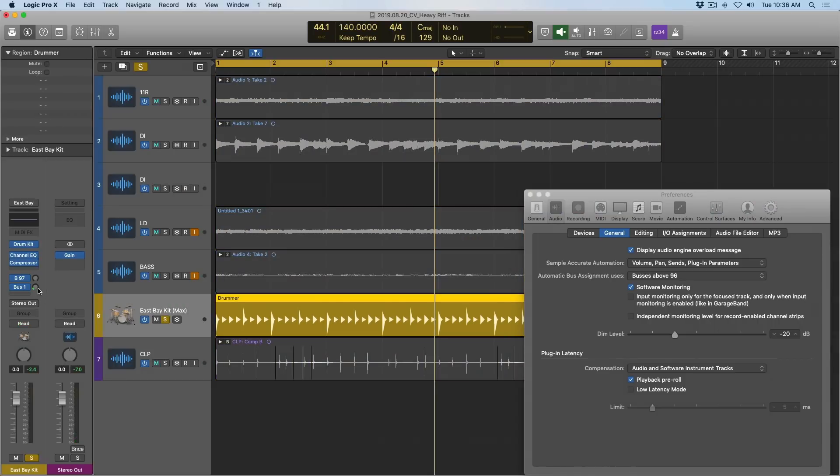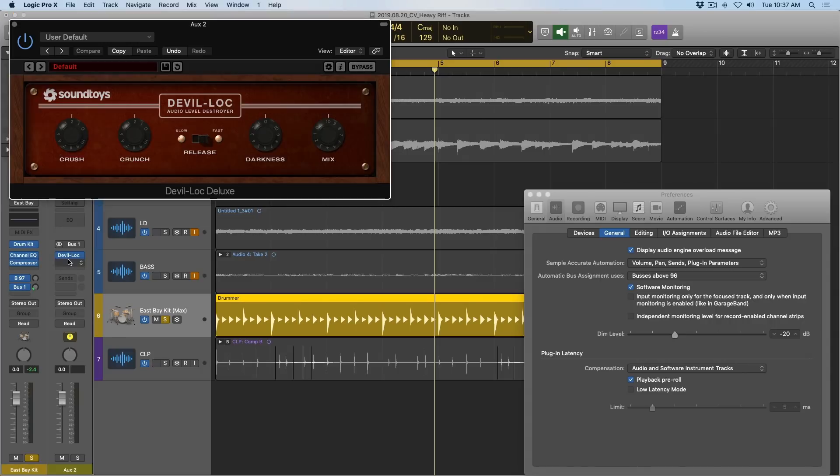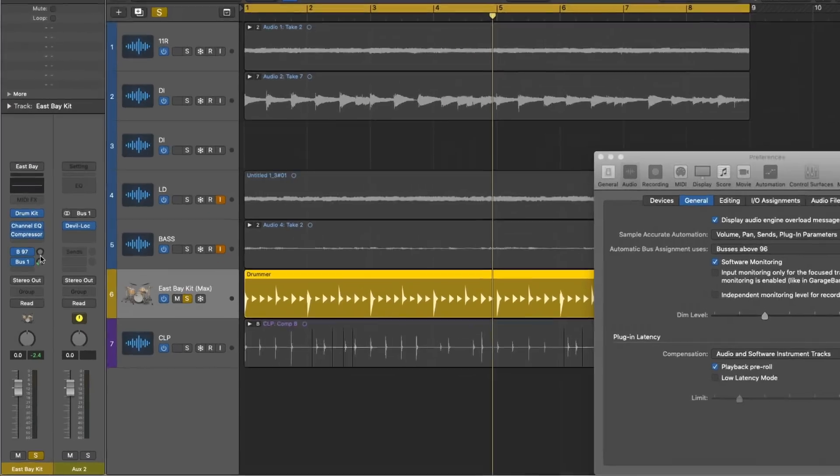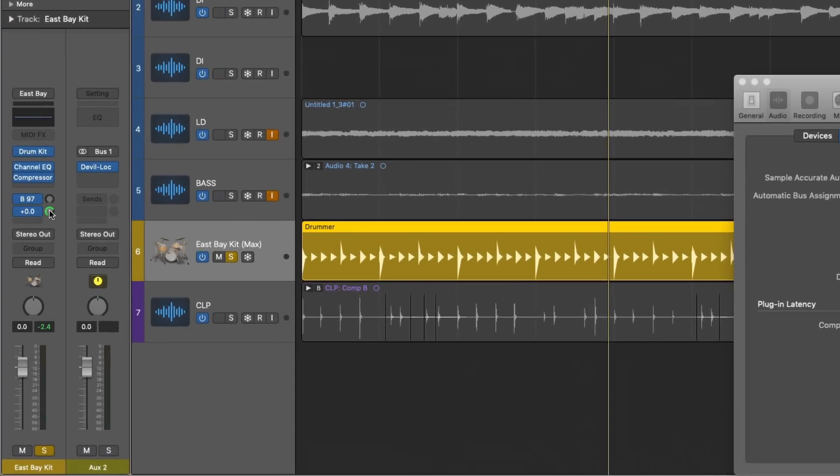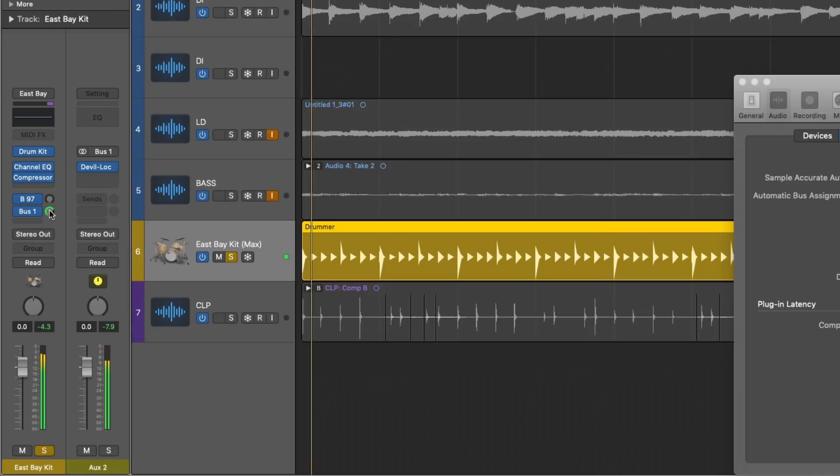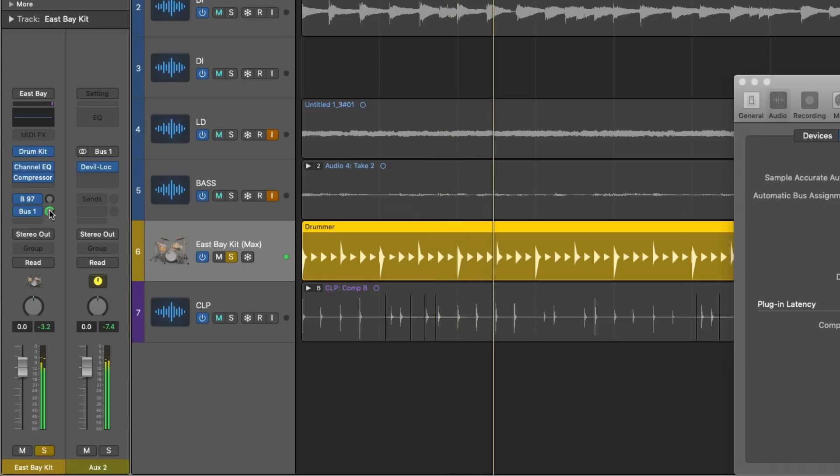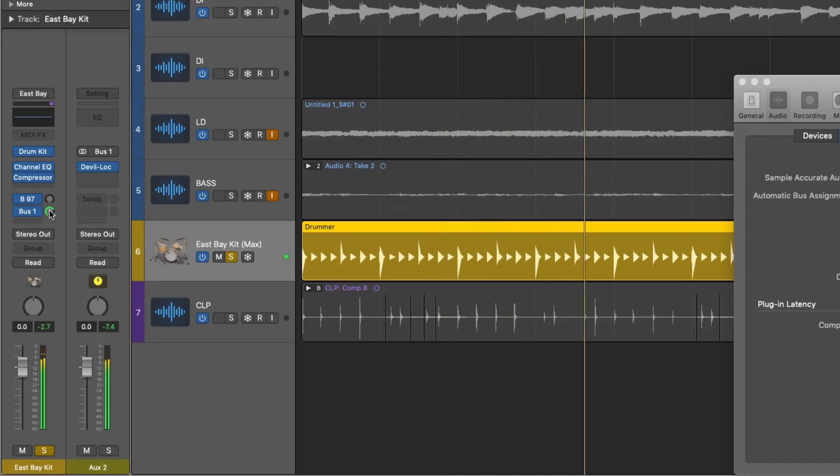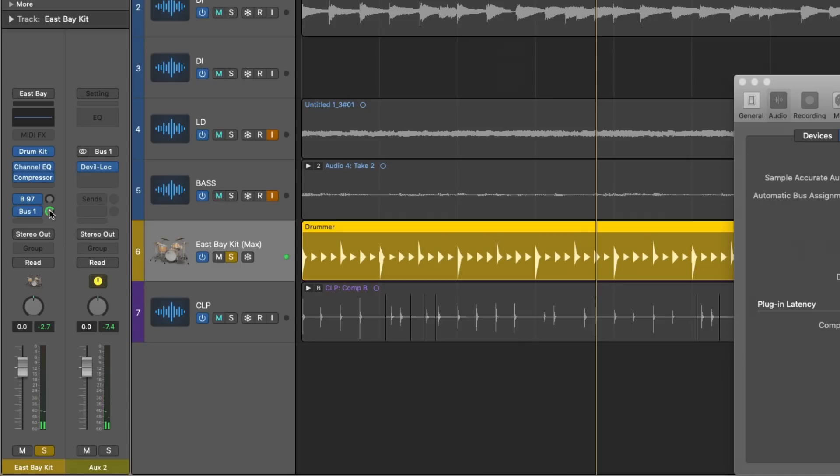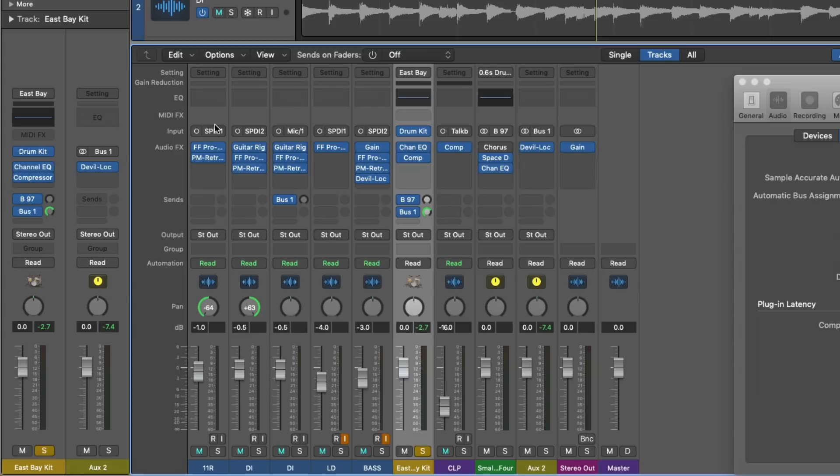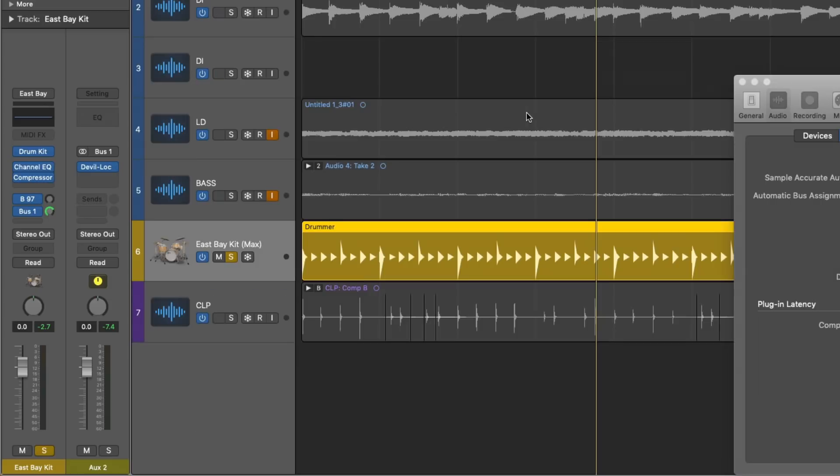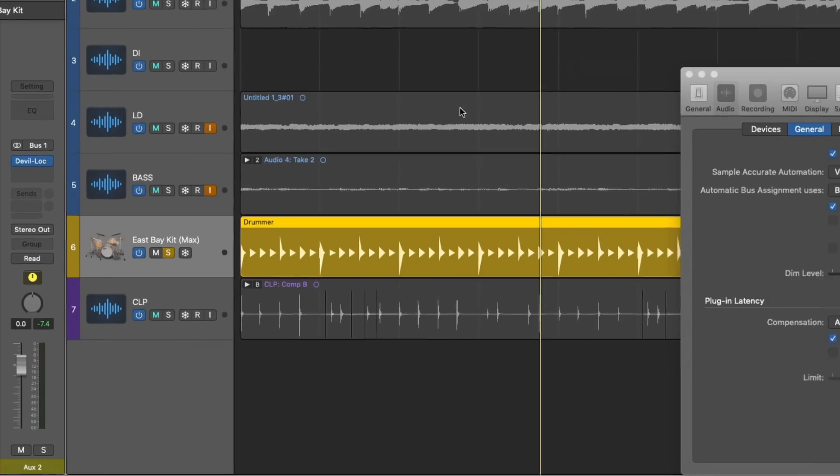Let's hone in on just our drummer track here though. And I have a parallel compression channel also using the Devil Lock Deluxe. And let's bring that to full blast. Now let's take a listen to these drums by themselves. So as you can hear, it sounds like there's a phaser somewhere in the project related to the drums. But I can assure you that there is no phaser in this project.